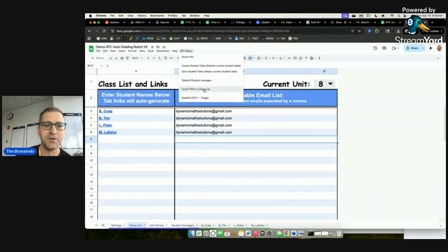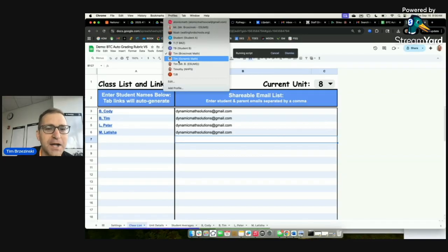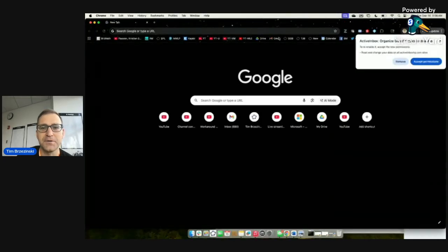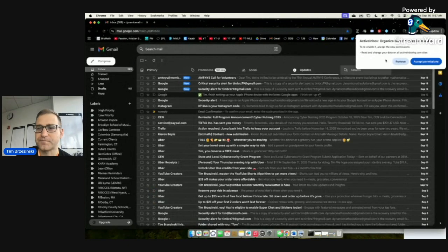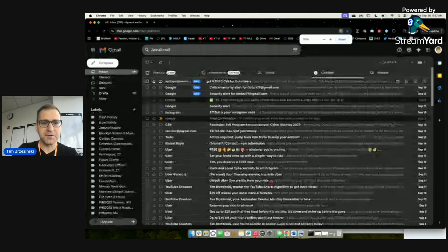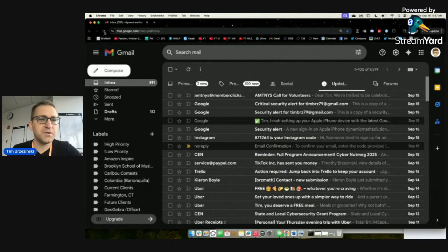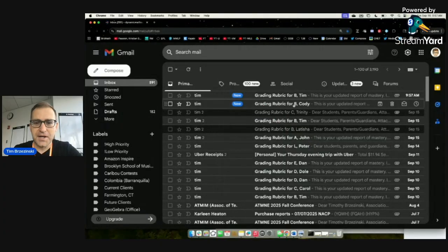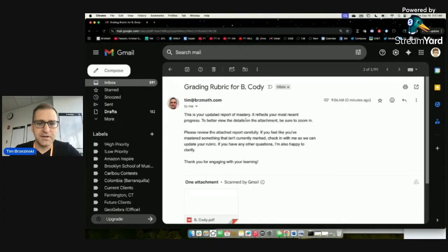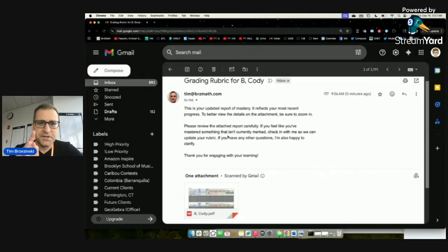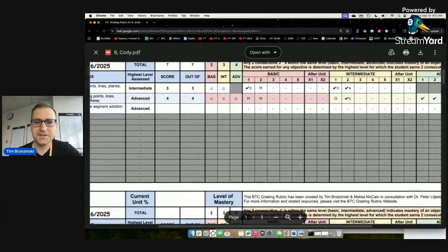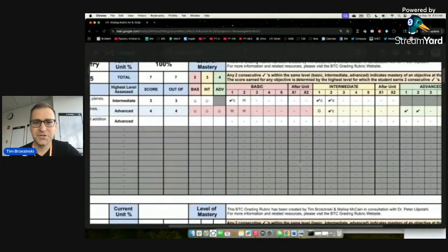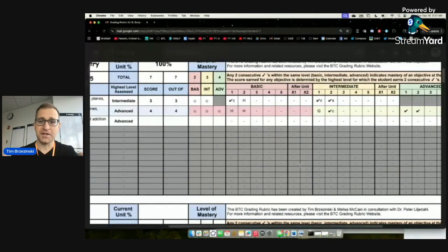Watch this — Email PDFs. I'll sneak over to the Gmail account I typed in under the class list. Refreshing the Updates tab... and there it is: Grading Rubric for Cody B, Grading Rubric for Tim B. Looking at Cody's: there's a message from the teacher and the PDF shows the latest version of what I have in the Google Sheet. Short, sweet, simple — done at the click of a button. That's all Melissa McCain's genius.